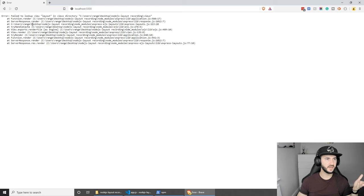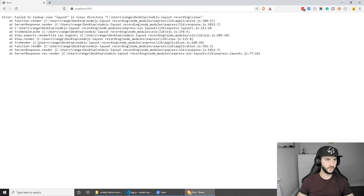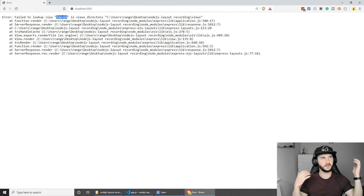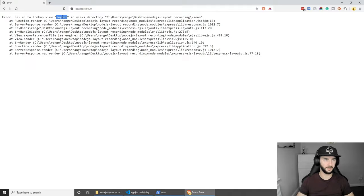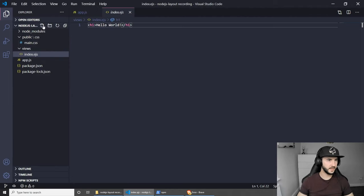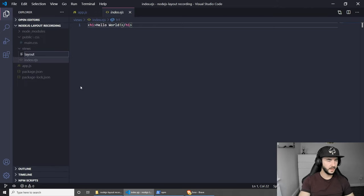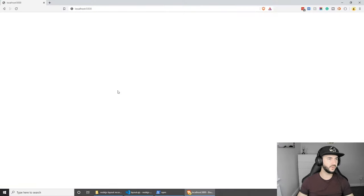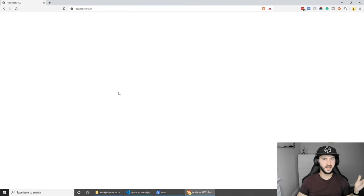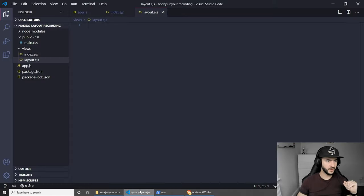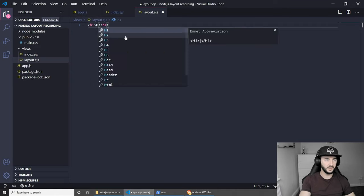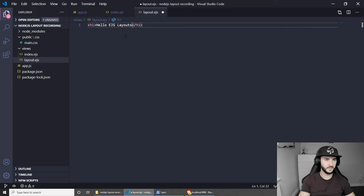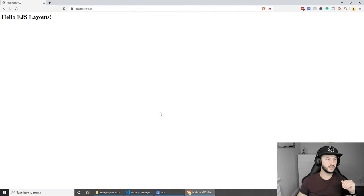So now if I go back and refresh you will see that we are actually getting an error. This is because as a default, express-ejs-layouts uses a layout.ejs file as the default layout. So let's create that file and see what happens. Let's create a new file inside views called layout.ejs and save it. If we go back to the browser and refresh we shouldn't get any more errors now. To prove it's working we can add something here - let's say h1 'hello ejs layouts'. Refresh and as you can see we get 'hello ejs layouts'.